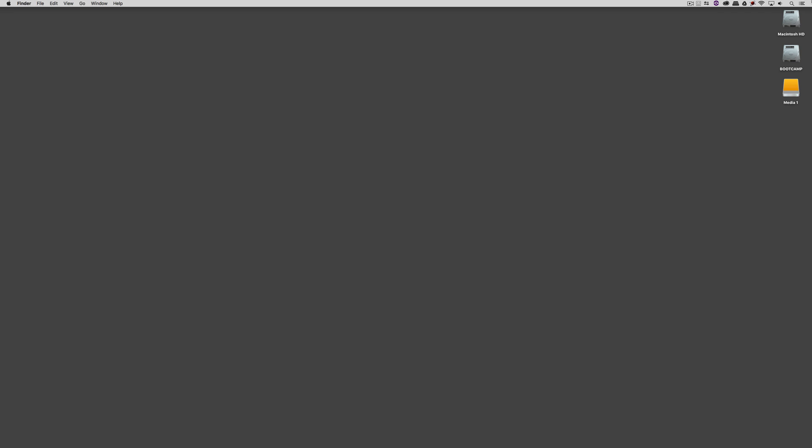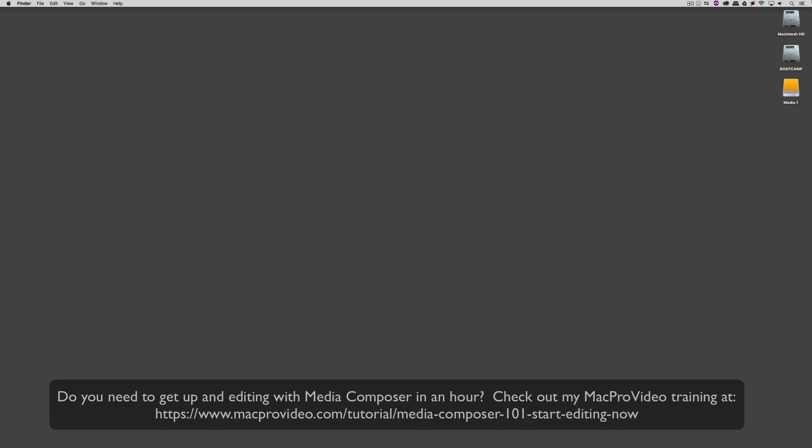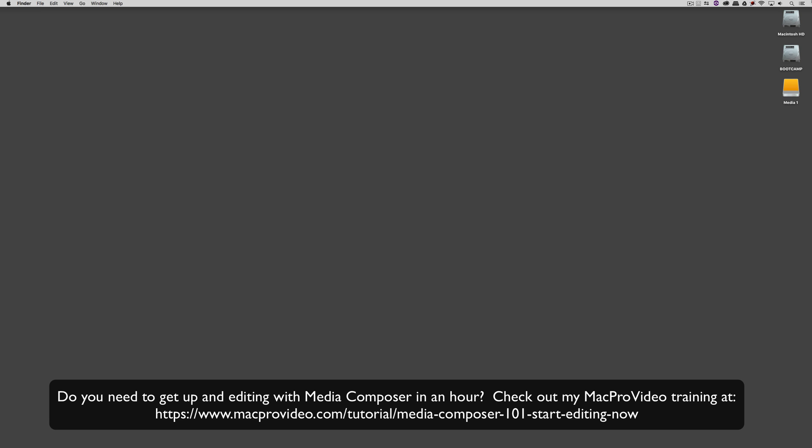Before we go on, I want to remind you that these tutorials are designed to take a very in-depth look at very specific aspects of editing inside of Avid Media Composer. But sometimes you just need to get the information and get yourself up and running lightning fast. If that's the case, head on over and check out my Mac Pro video training series on Media Composer, where lesson one will get you up and running in about an hour.